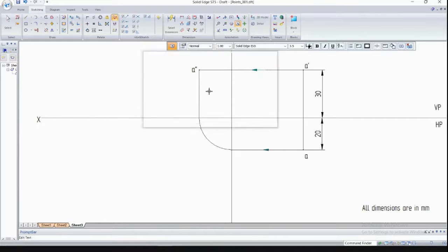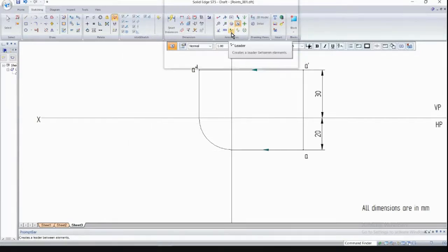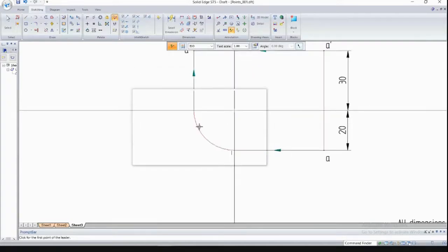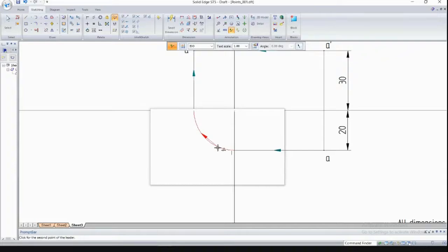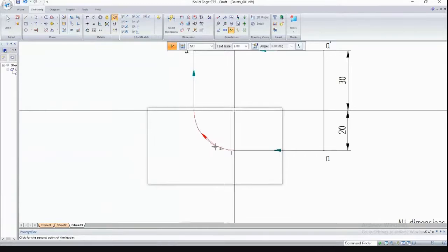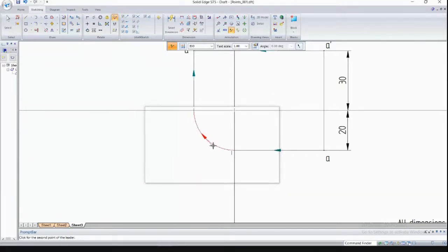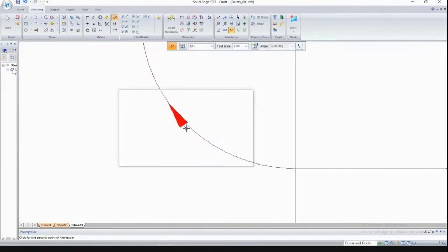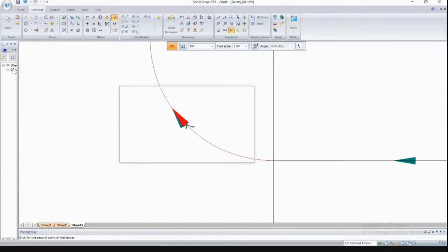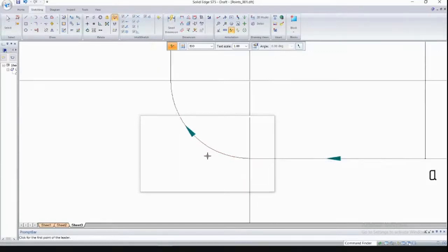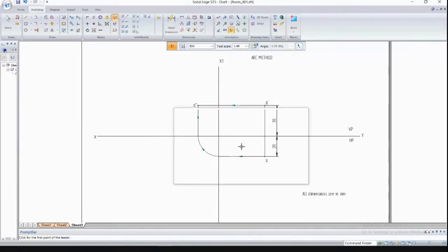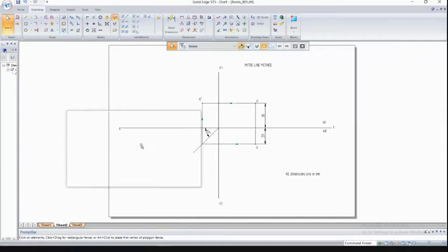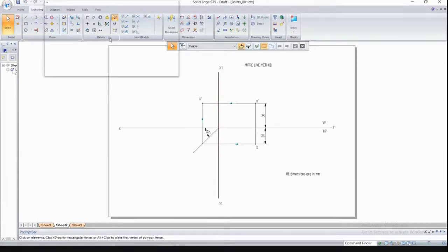Place a point of 2mm thickness at the side view position and label it 'a double-dash'. Show directions using the Leader command — place one on the horizontal line and one on the arc. When placing the leader on the arc, make the tail very small. The position of the side view is identical in both methods. This completes the arc method.